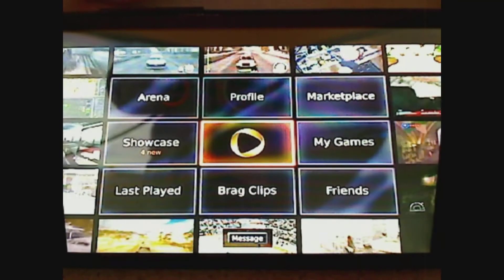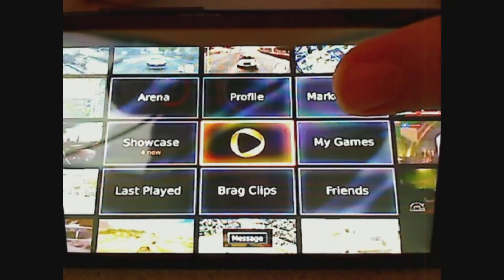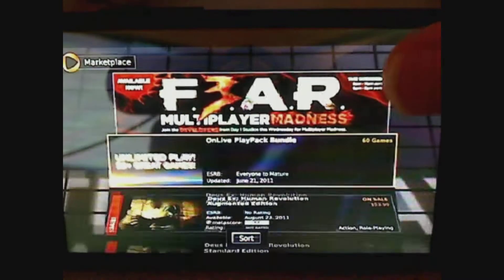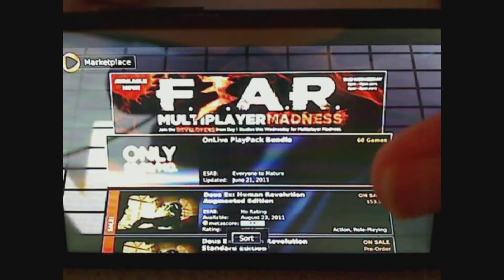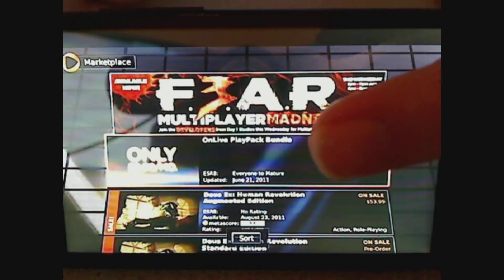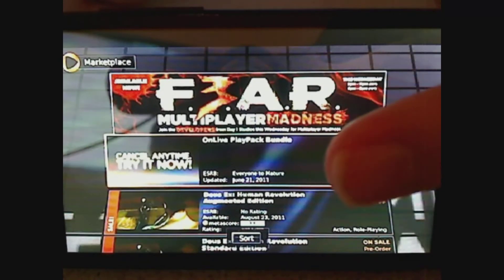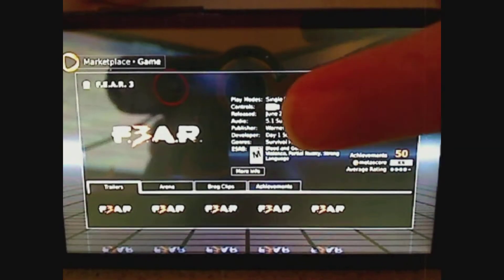You'll see here the main menu. There's a lot of options here, but you'll find most aren't working. For instance, you can go into the marketplace and browse games, but once you go to purchase a game, you get an error.